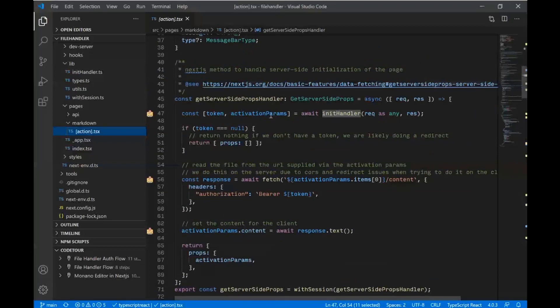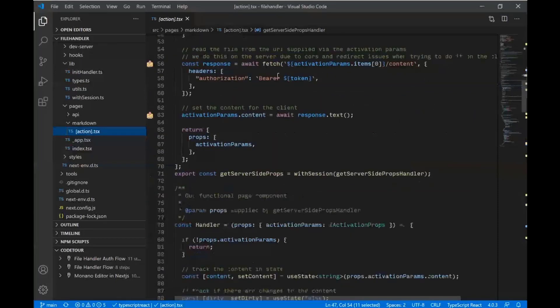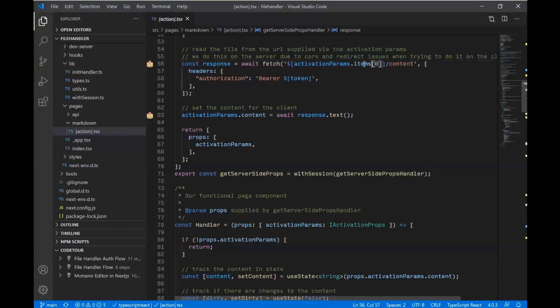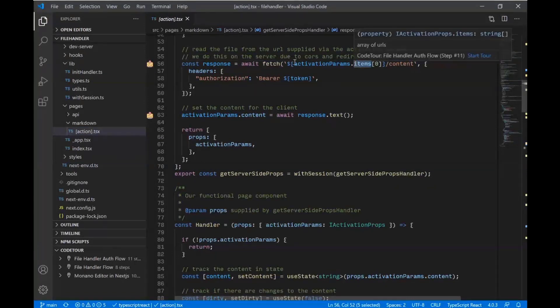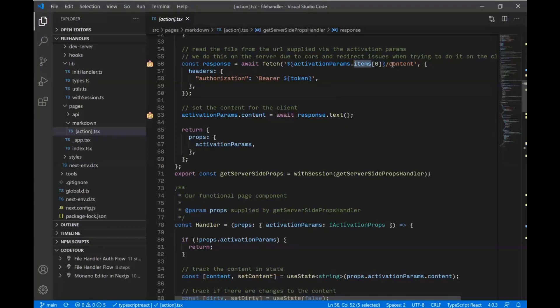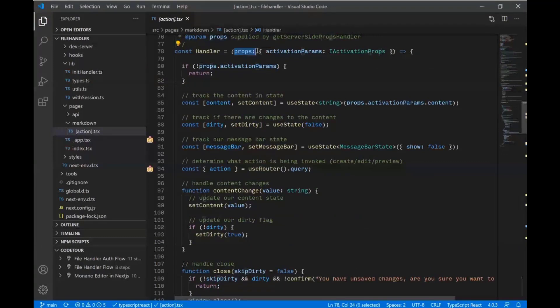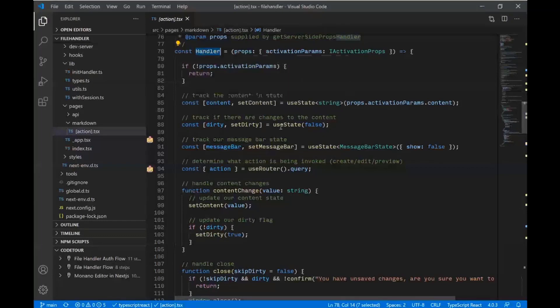So once we get through our auth flow, we get a token. We actually make a request to graph. This URL comes in. Activation params items is going to be a graph URL to the Microsoft Graph. We grab the content of that file and we actually pass it then into our page as properties. So it's going to come in as part of the properties. This handler is our actual page component function, our functional component for the page.